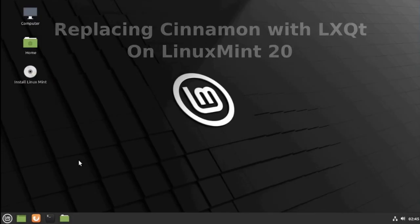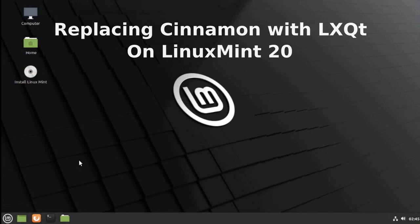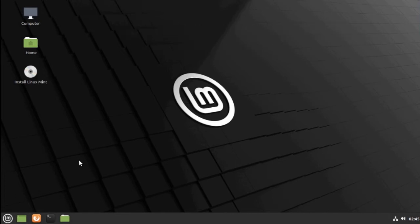Today I'm going to show you how to replace Cinnamon with LXQT on a brand new installation of Linux Mint 20. We'll start by installing Linux Mint.